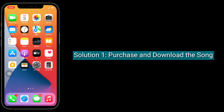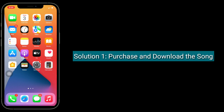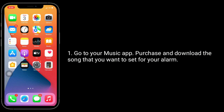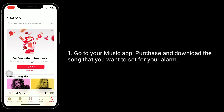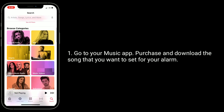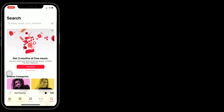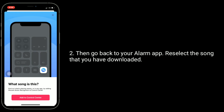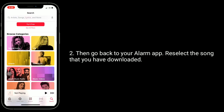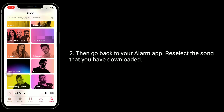Solution one is to purchase and download the song. Go to your Music app, purchase and download the song that you want to set for your alarm. Then go back to your alarm app and reselect the song that you have downloaded.